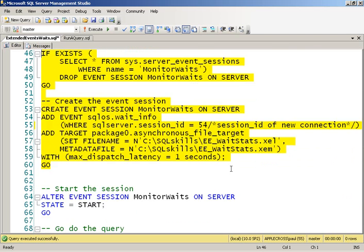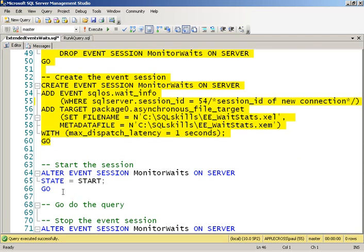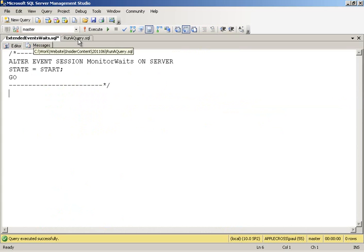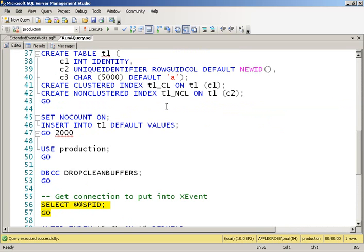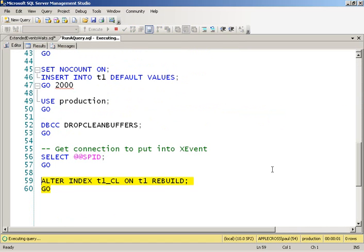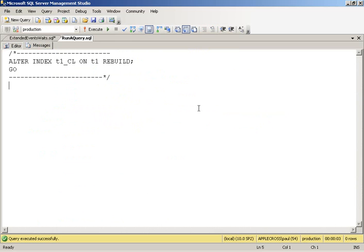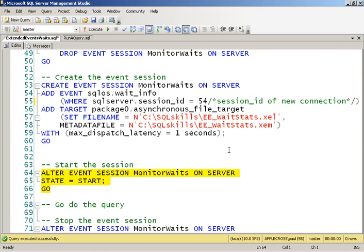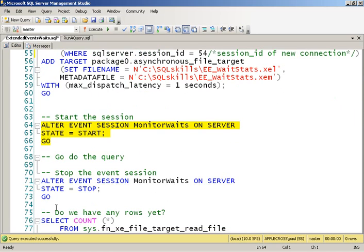Then I start the session up and go off and do my query that I want to profile. So over my other connection, SPID 54, I want to profile an index rebuild and see what that does. So I'm doing an index rebuild of the clustered index from that production database that I created. So this will just take a few seconds to do the rebuild. Okay, three seconds. So we go back over to my event session window. And I'm going to stop the session.